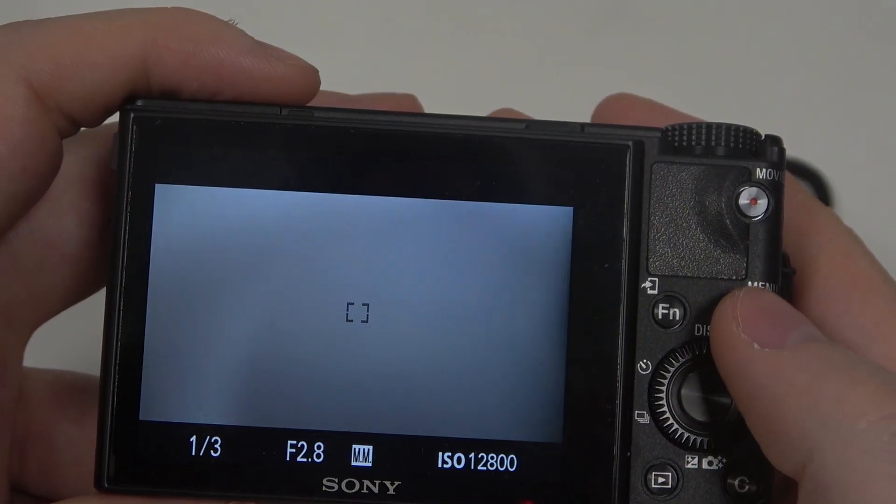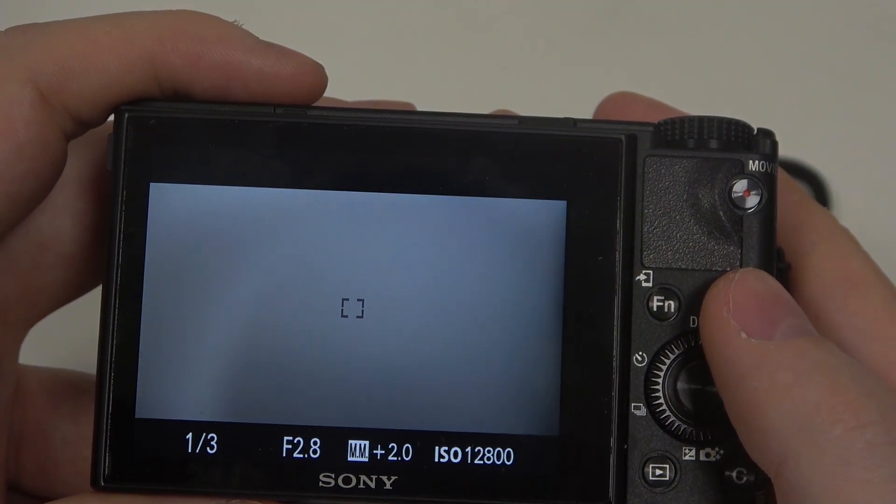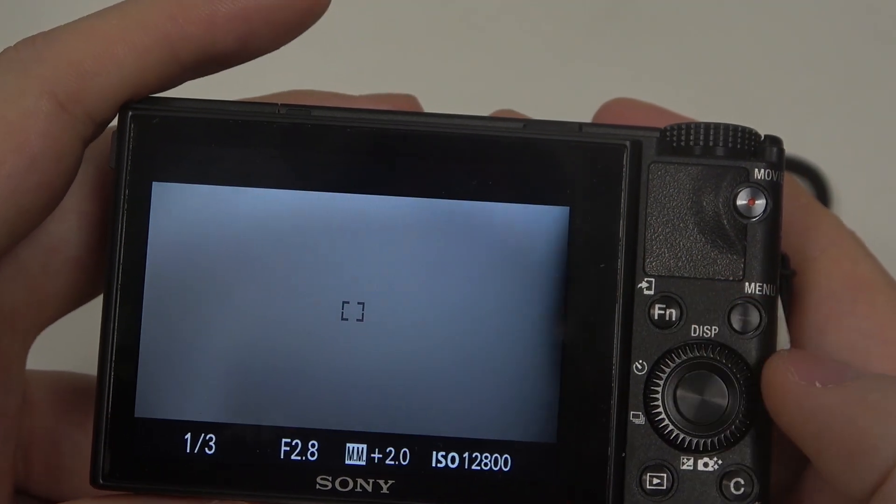Hello! In this video I want to show you how to change display brightness on a Sony camera.